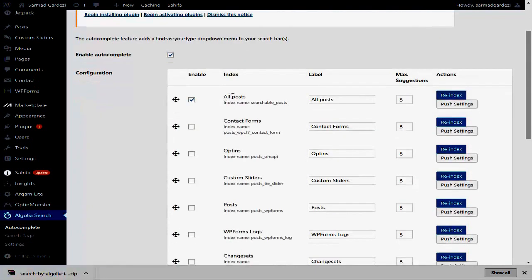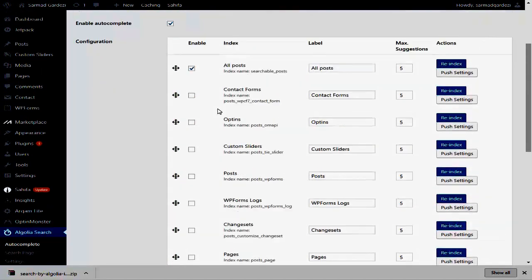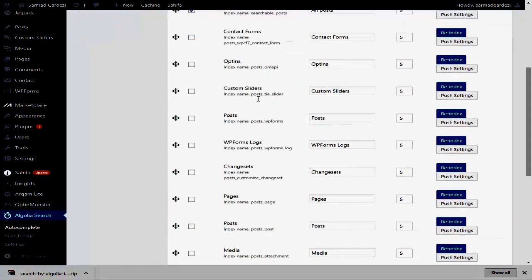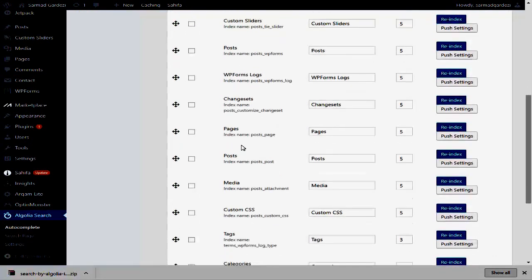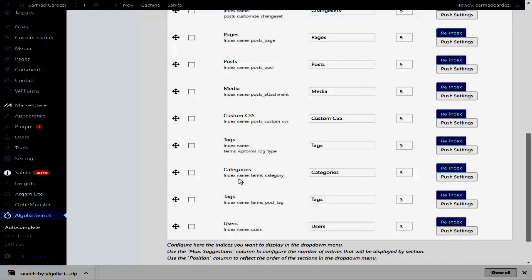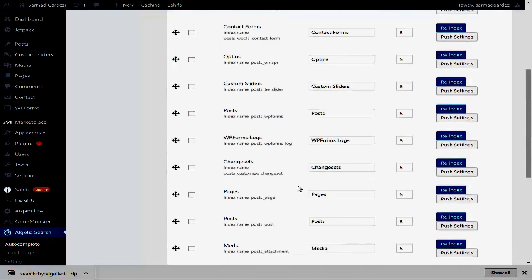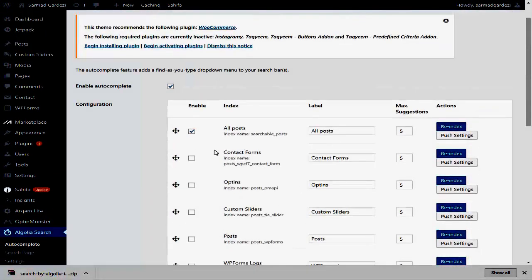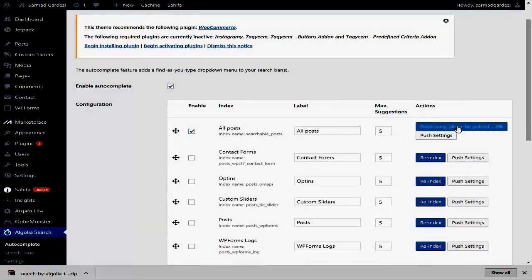Tick the indices in which you want to show the search results — that includes all posts, contact forms, WP logs, pages, posts, media, custom CSS, tags, categories, and users. We are only using the post/dated content here. Then check the content and click Re-index.